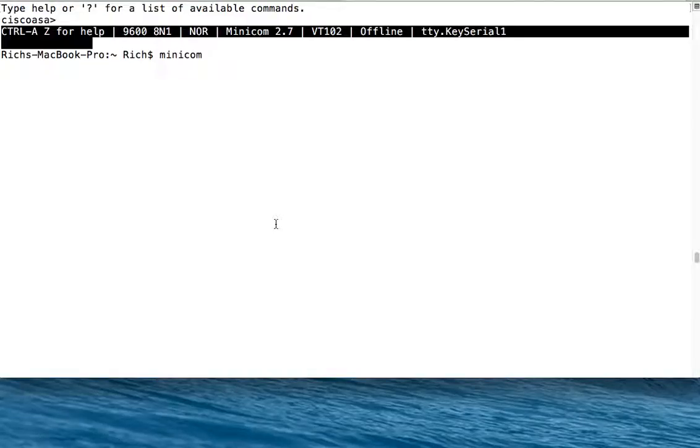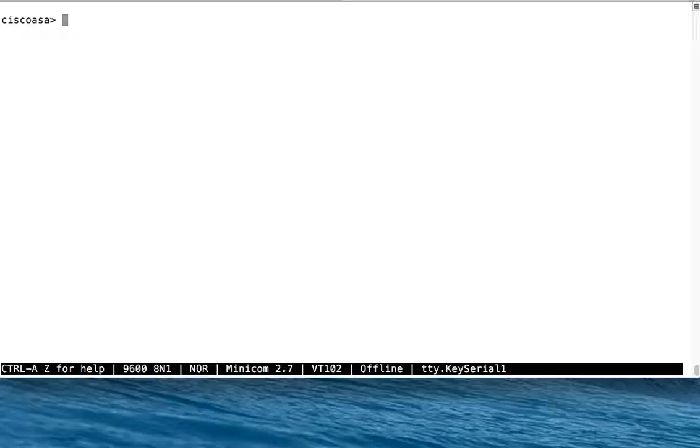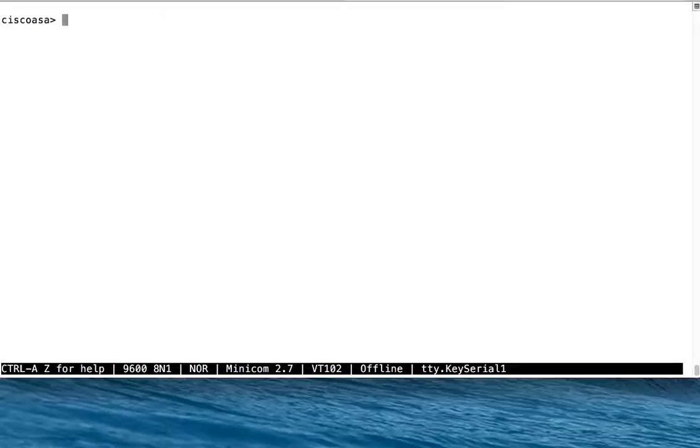This podcast is going to go over how to configure an ASA 5505 specifically for SSH access. I am connected to the ASA in its default configuration. In its default configuration, it has an IP address of 192.168.1.1 and it gives out IPs to internal clients via DHCP.